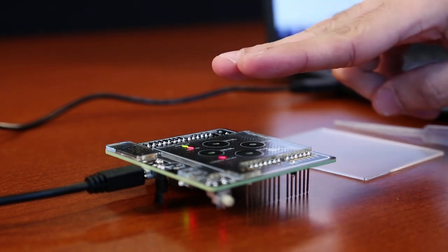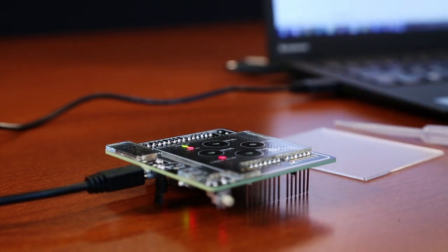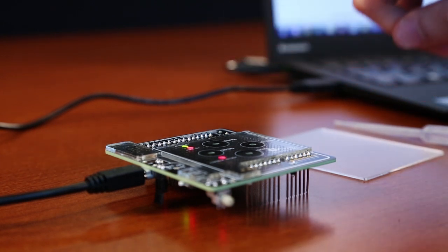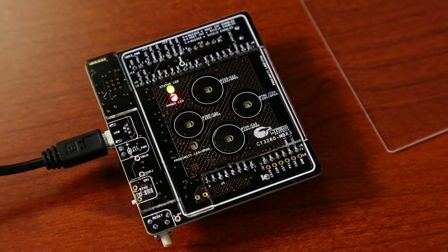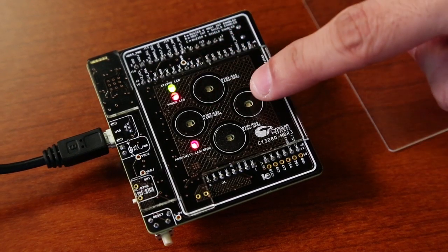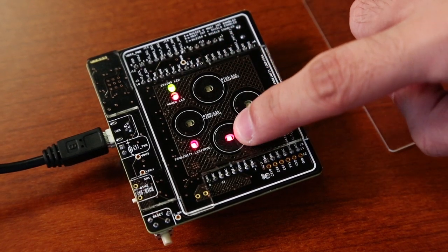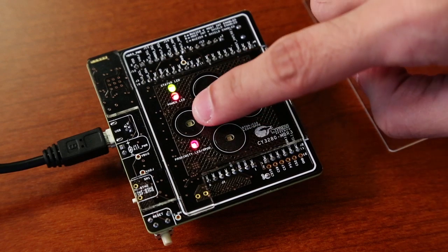CapSense MBR3 solutions can be configured to achieve up to 30 cm in proximity distance. When I touch any of the four buttons, you'll see the corresponding LED glow.